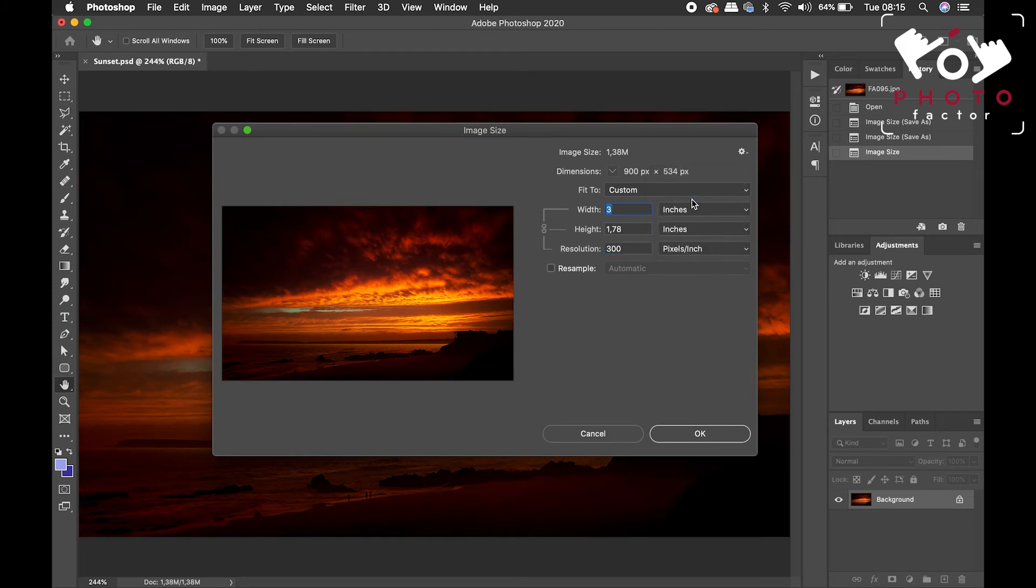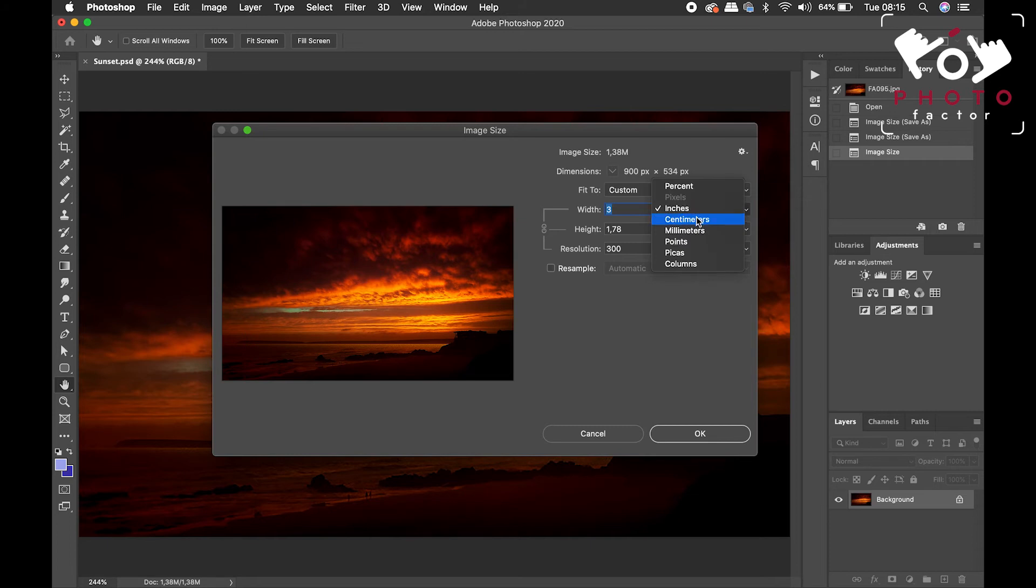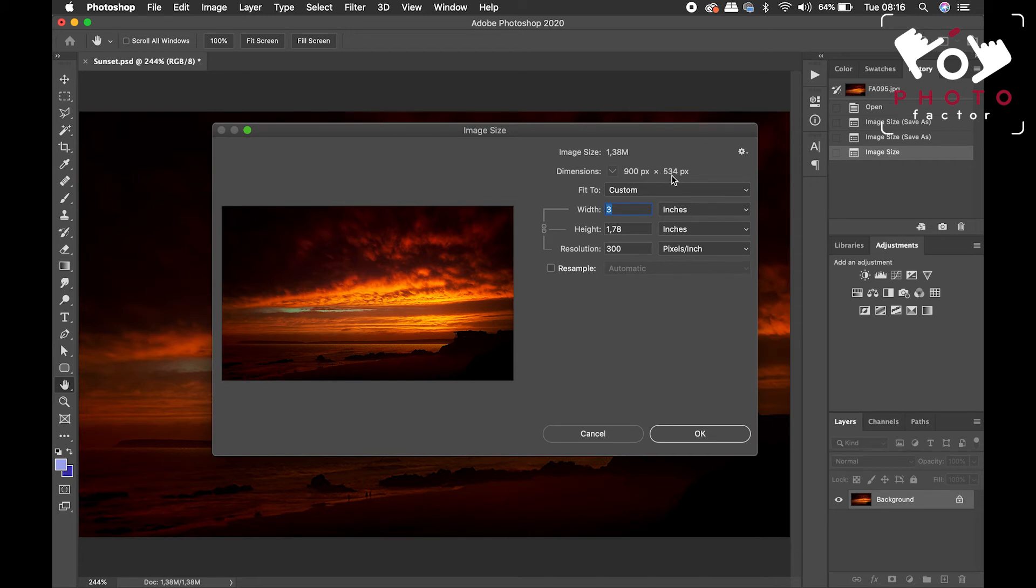Let's just bring this to inches. Most printers, if you're going to send it away, work in inches. Perhaps in another country, they work in centimeters or millimeters. So now, the 900 pixels by 534 pixels dimensions, as per what it appears on screen, has remained the same.